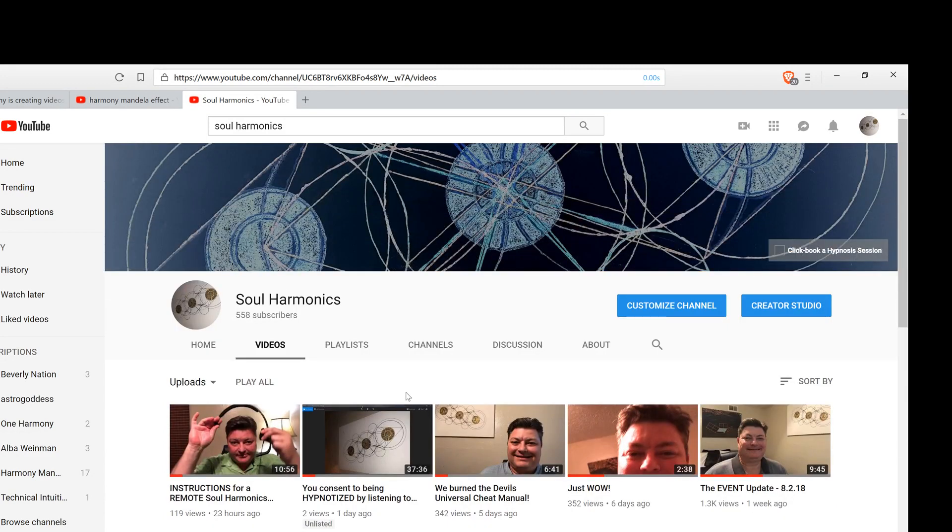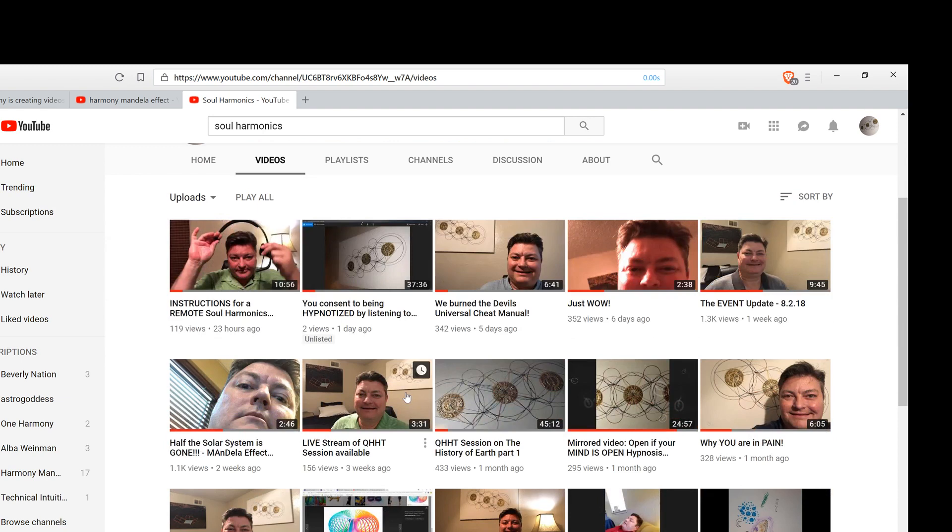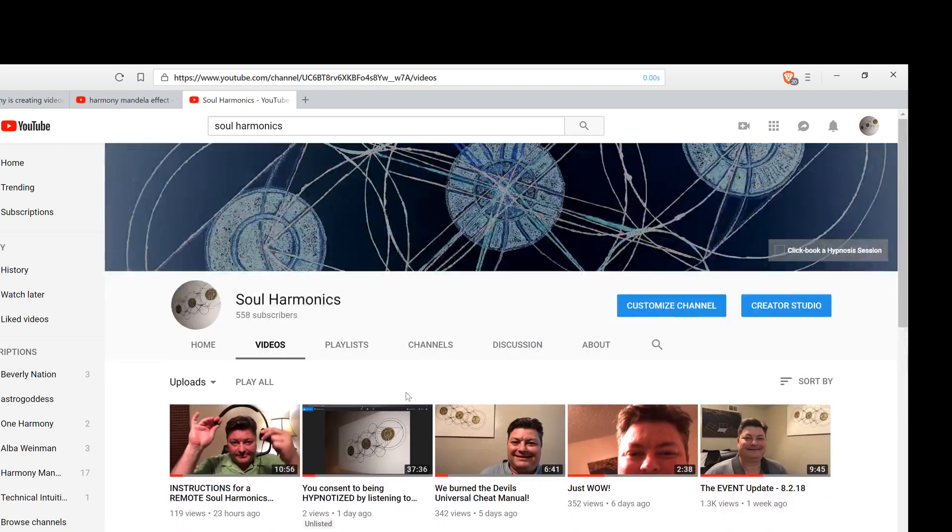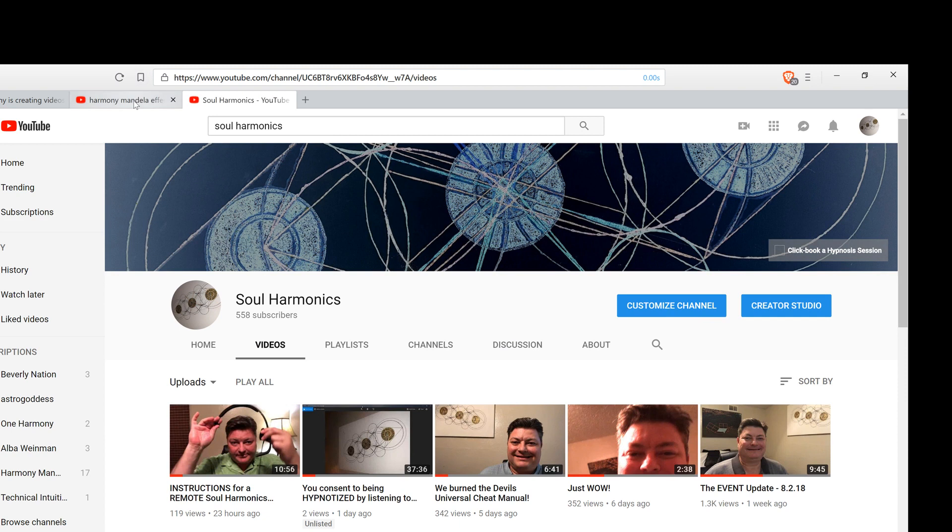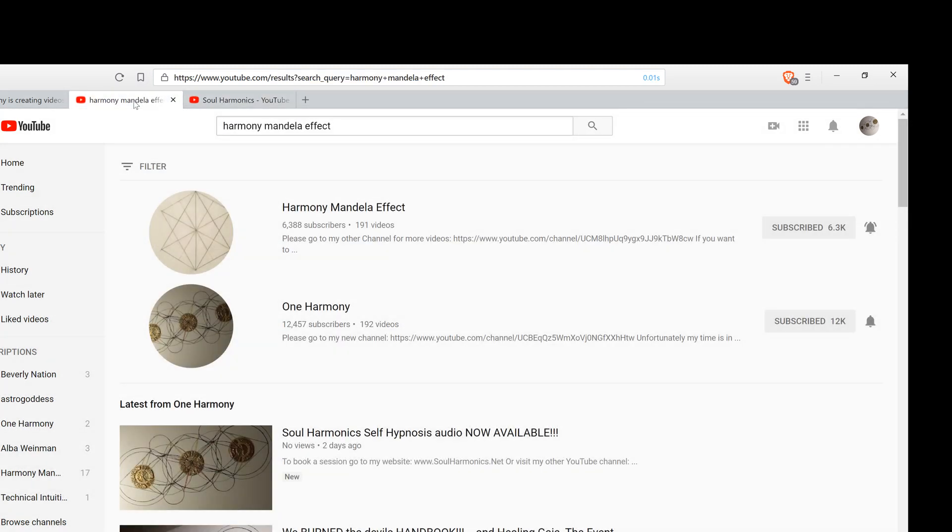And I'll put the link in the description to the video that goes into extreme detail, rather minute detail, 30 minute video, where I simply explain the whole process and what we do. And of course, I do have two other YouTube channels, my Harmony, again, just in the YouTube browser type in Harmony Mandela Effect. The first channel pops up is mine. And the second channel is one harmony is also my channel. These are typically Mandela Effect channels.